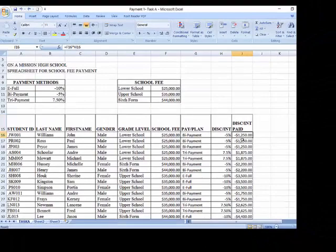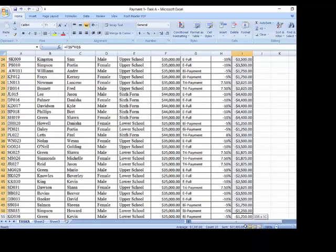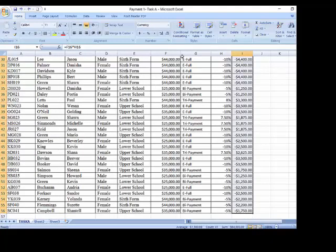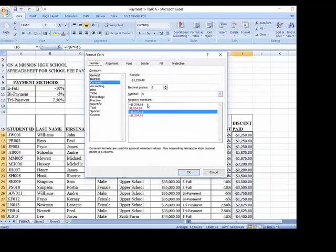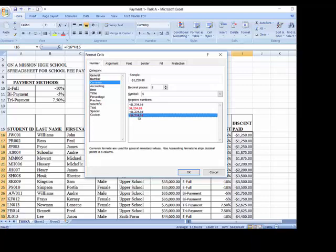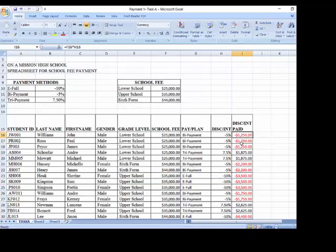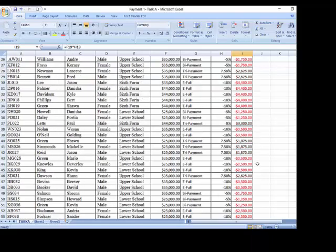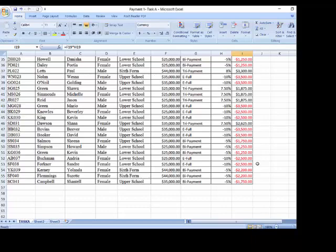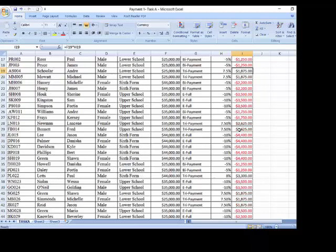I want to distinguish between my interest and my discount — I'll put the interest amount in red text and the discounted amount stays in black. Wherever you see red, you recognize it is an addition (interest charged). The black values are discounts given. Most persons will be getting a discount rather than an interest.